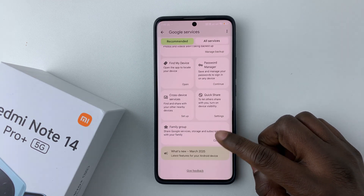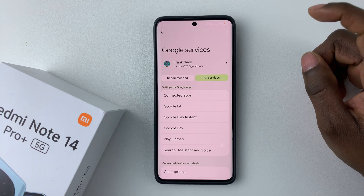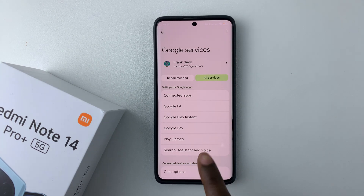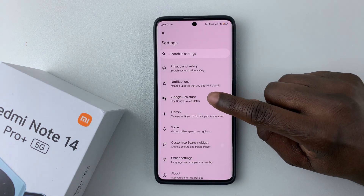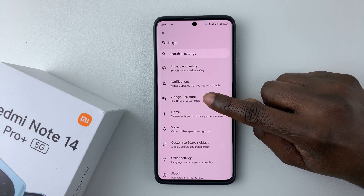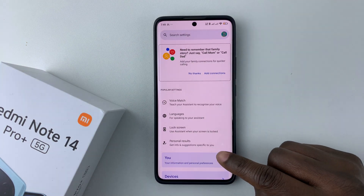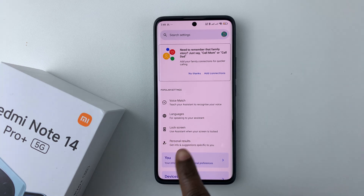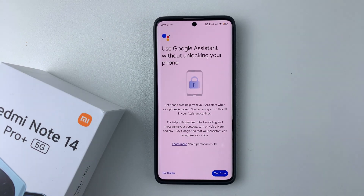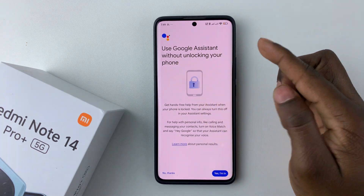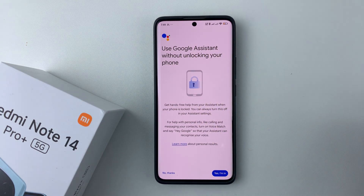Then tap on All Services and select Search, Assistant, and Voice. Tap on it and choose Google Assistant. Within the Google Assistant settings, find the Lock Screen option, tap on it, and you'll see a brief description of what using Google Assistant without unlocking your phone means.